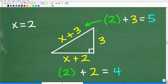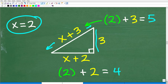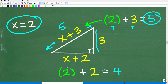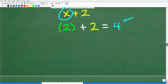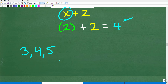Now let's use this value. Our right triangle has a side of 3. With x equal to 2, x plus 3 is 2 plus 3, which is 5. And x plus 2 is 2 plus 2, which is 4. This represents a Pythagorean triple: 3, 4, 5, because these are all integer values.